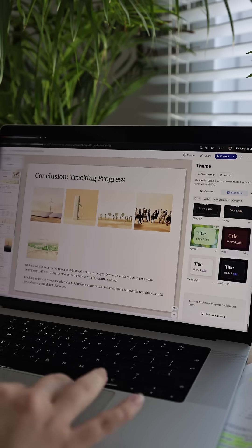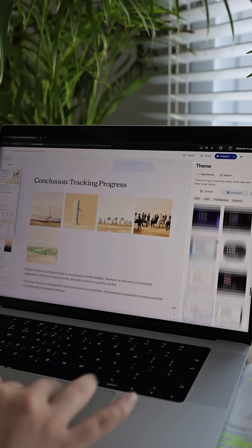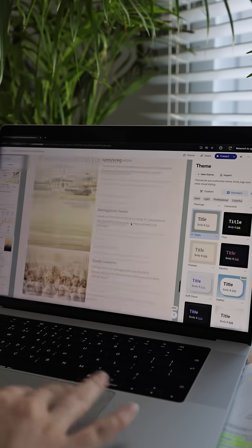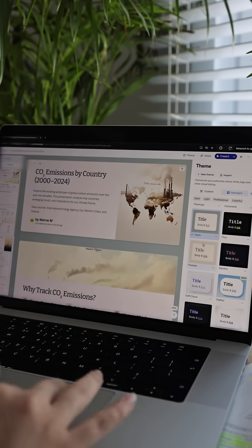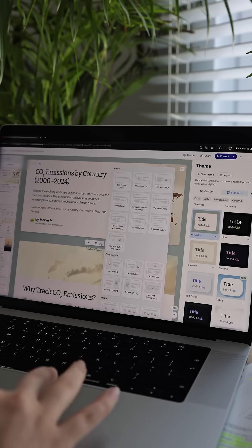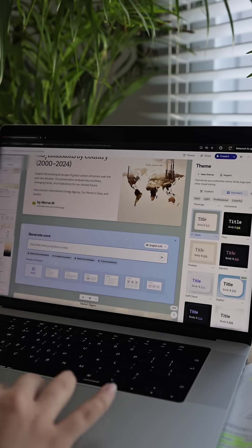Now I'm changing the theme color. There are so many styles to choose from. Honestly, Gamma has so many features. I'm planning to try them all and share them with you soon. Maybe I'll even make a full tutorial for YouTube.